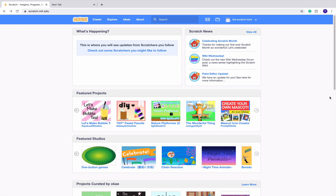Hello everybody and welcome to Cool Scratch Tutorials. Today we are going to be going over a very simple and easy script for you to create your very own scrolling platformer game. In case you don't know what a scrolling platformer is, it's basically where the character will stay in the middle of the screen and the background will move behind it. It's super easy and anyone can do it, so let's just get into it.